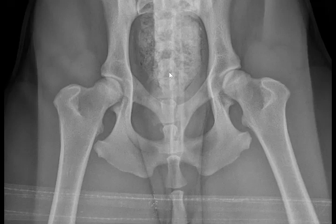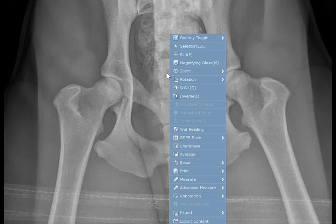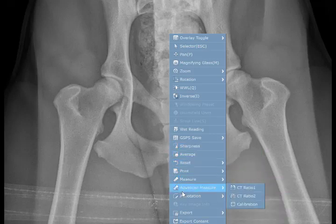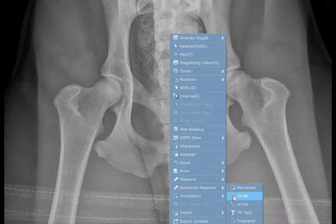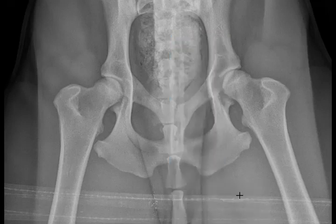I'm going to go ahead and right-click in the middle of the image. We have our tools down here — we're going to pick up the annotation tool and select the circle one.